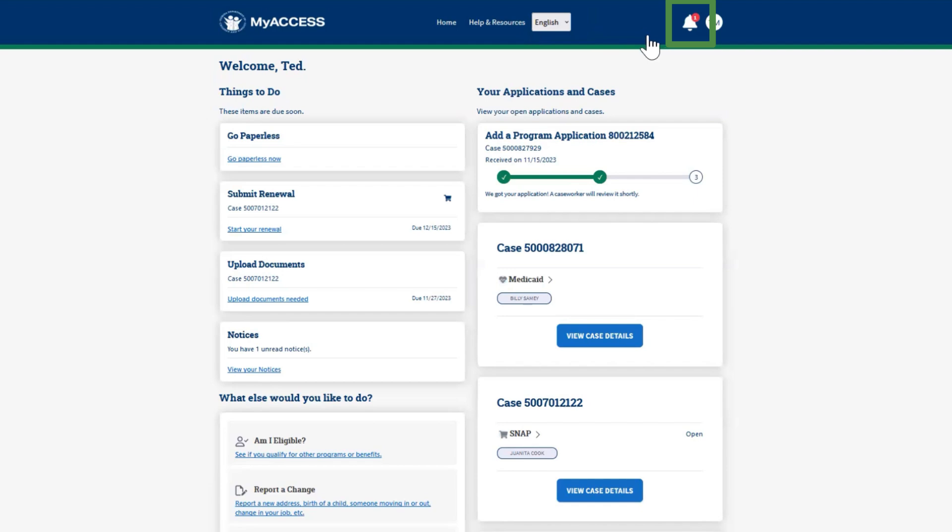The bell icon in the top right corner displays notifications. For example, when there are new notices to read.